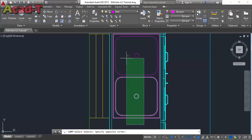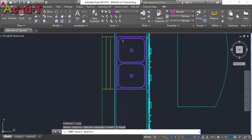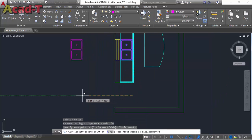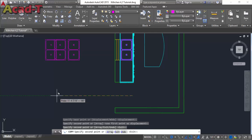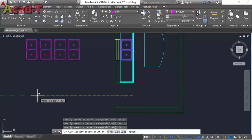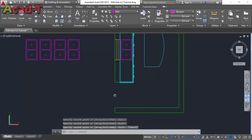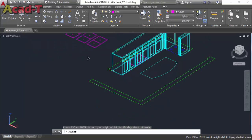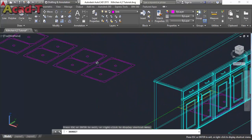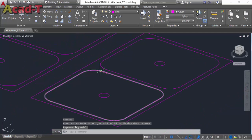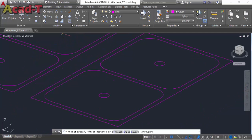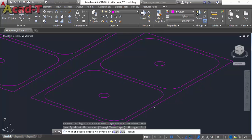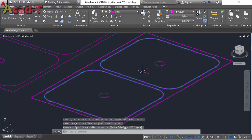I have two designs of a sink and now I will make four copies using the copy command. Now change the view and select the offset command to make the thickness of the object. The dimension is 0.10.